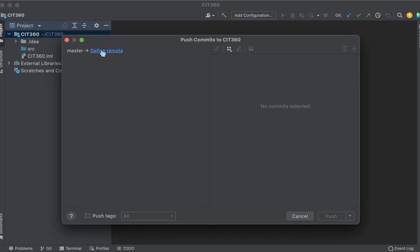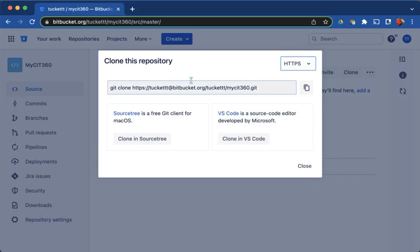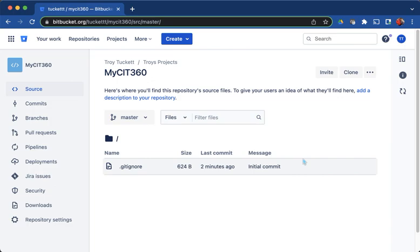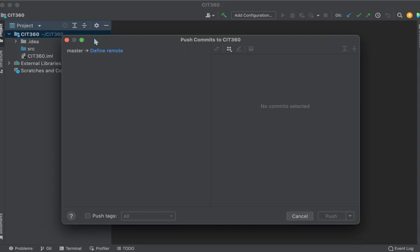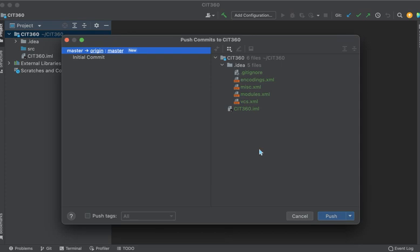And right here is where I'm going to need that URL from Bitbucket. So I'm going to flip back over there and I just need this part of it. I don't need the git clone in this case. So I'm going to copy that, swing back here and plunk that thing in. Now I'm going to push.